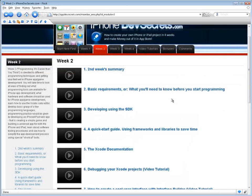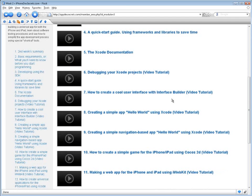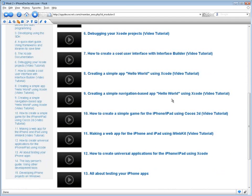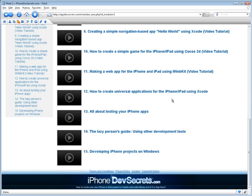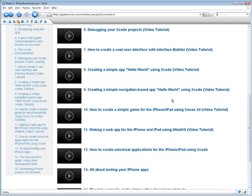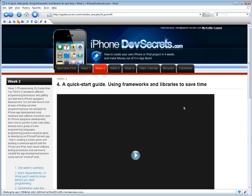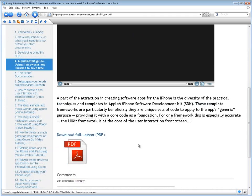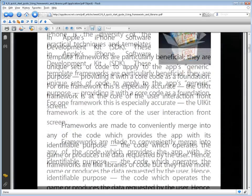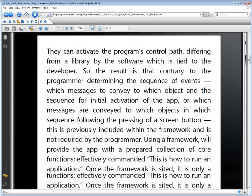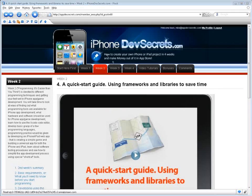In the week titled Programming: It's Easier Than You Think, time will be devoted to different programming techniques and getting your feet wet in iPhone app game development. You will look at ways of finding programming tools available for iPhone app development, what hardware and software should be used, learn how to use the Xcode code editor, and develop a basic grasp of a few programming languages. Programming practice will be given by developing an iPhone iPad web app — creating a simple game and building a universal app for both iPhone and iPad — learning about software testing procedures, and seeing how to simplify the app development process using special shortcut tools.